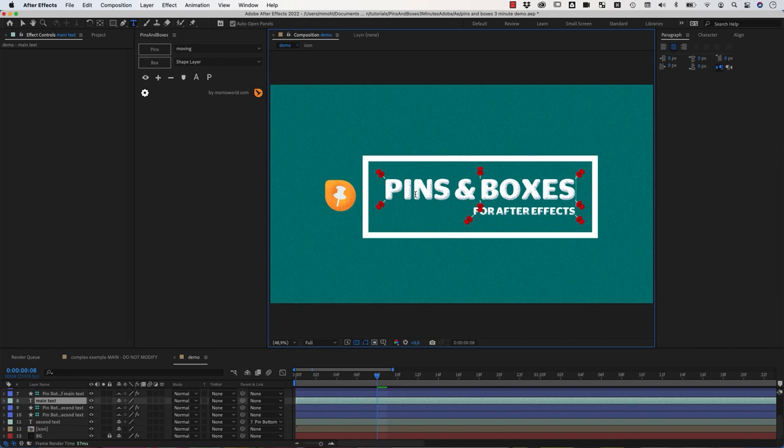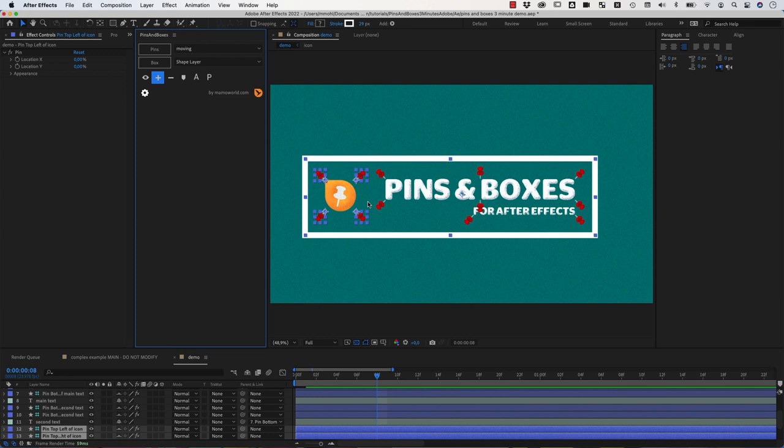And again, if we change our main text here, you can see that the box updates and follows the content accurately.